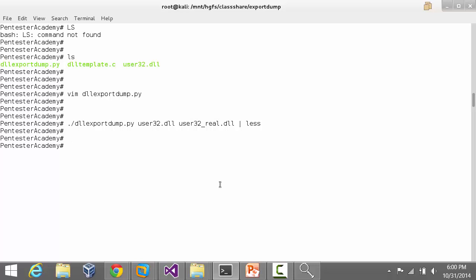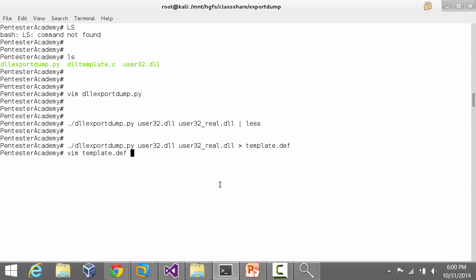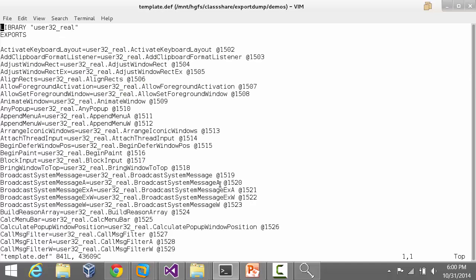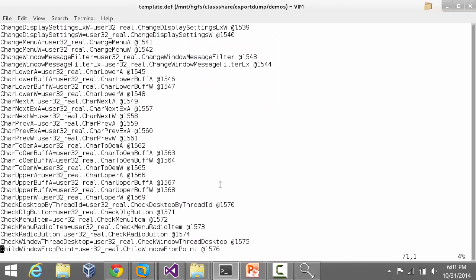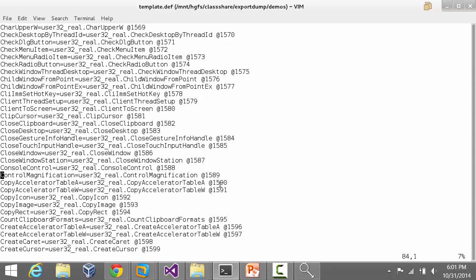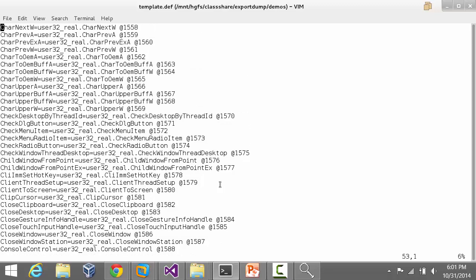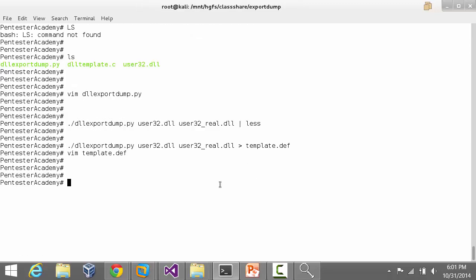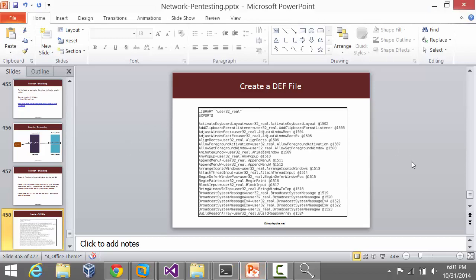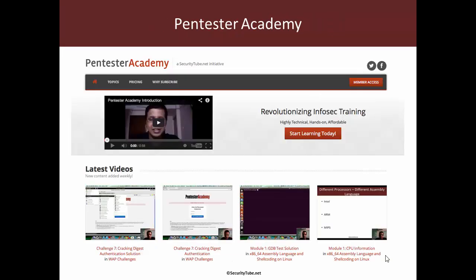Now let's actually put this inside template.def. If I open my template.def, here is a beautiful DEF file which now our linker can use to create the proxy DLL. Of course, to create the proxy DLL we will have to have some DLL template code and all that written. What we will do is we'll split up this video into two, and I think this is all I had in mind to discuss for this video. In the next video we will look at how to create our proxy DLL using a DLL template code.